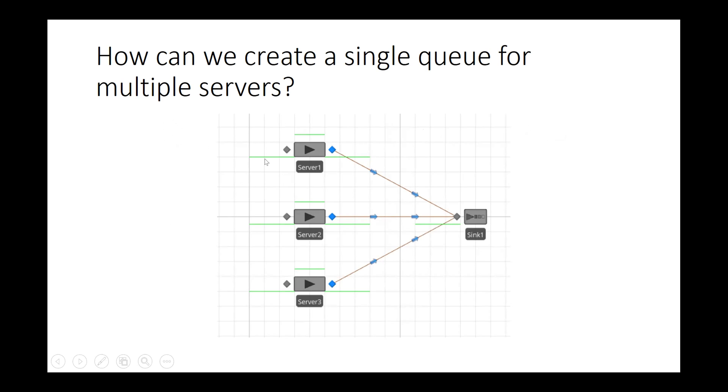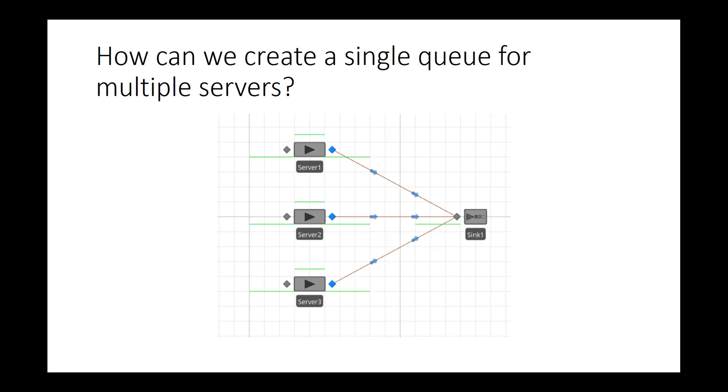Right now, if you're already familiar with Simio, there's an input buffer for each one of these servers. I don't want any model entities or customers to be sitting inside and waiting inside those input buffers of the servers. I want a single queue. I'm going to accomplish that. It's a very simple way to do it. I'll just build it with you on Simio. Okay, so I'm going to hop over to Simio and finish this out.